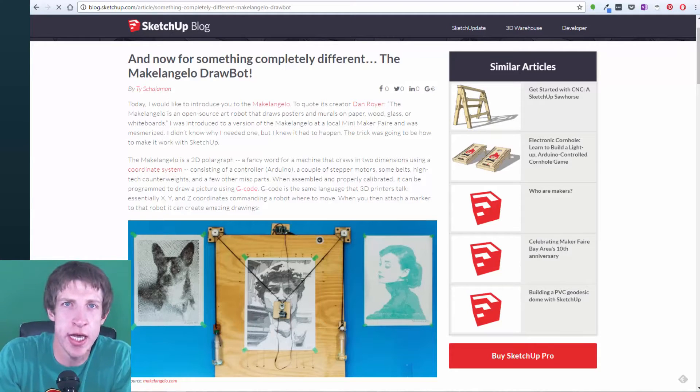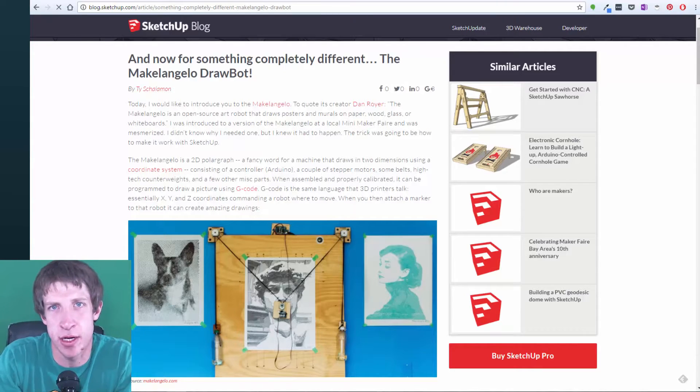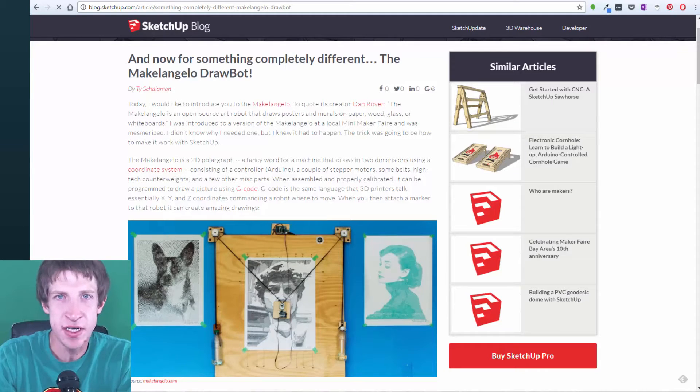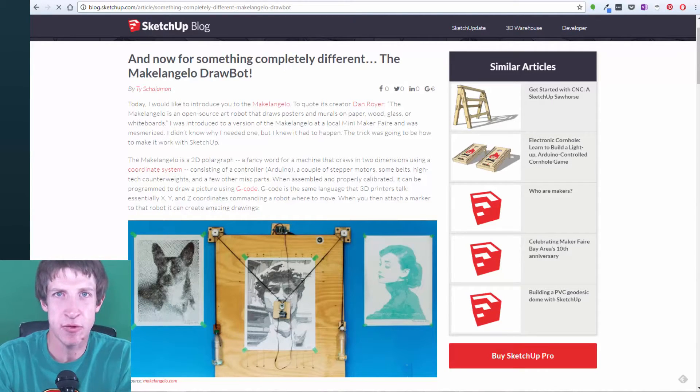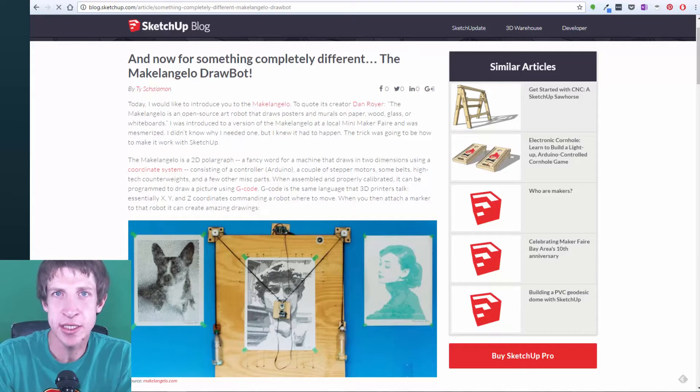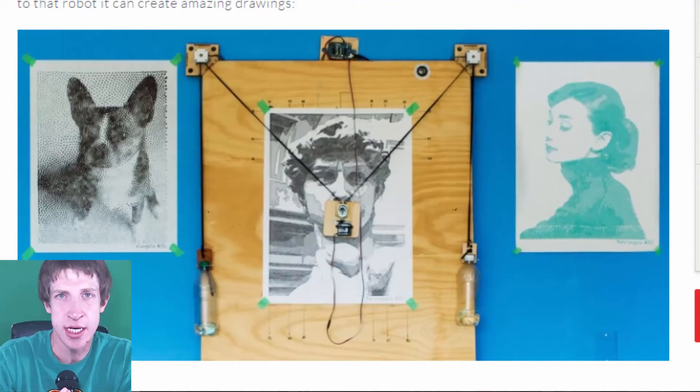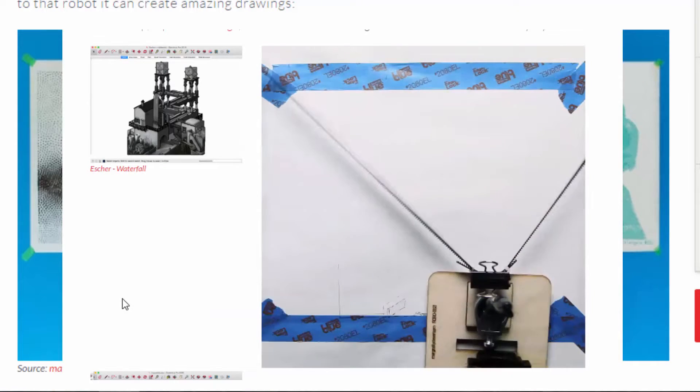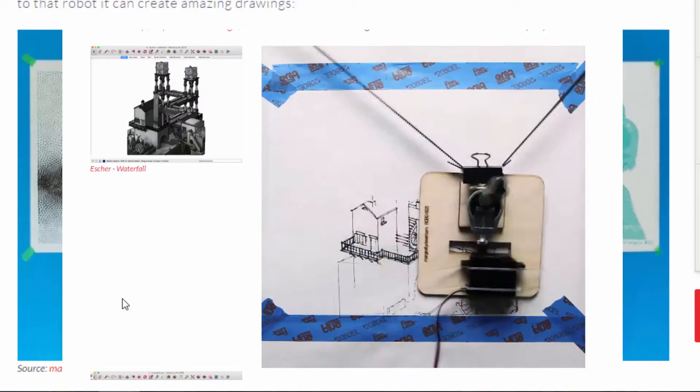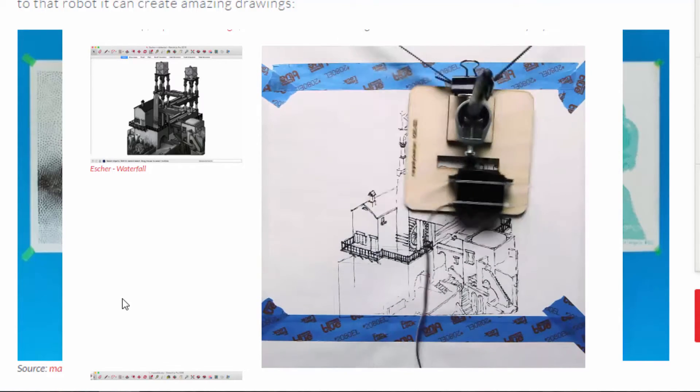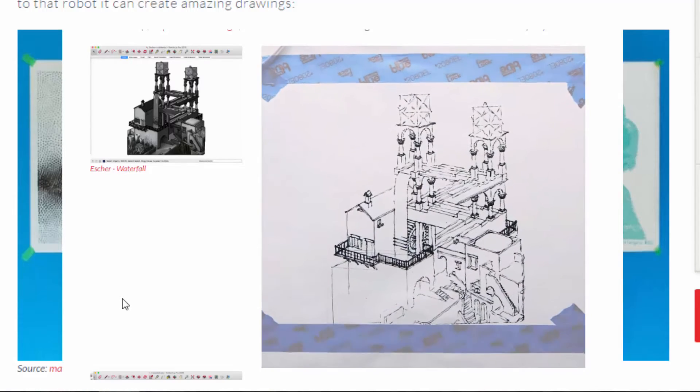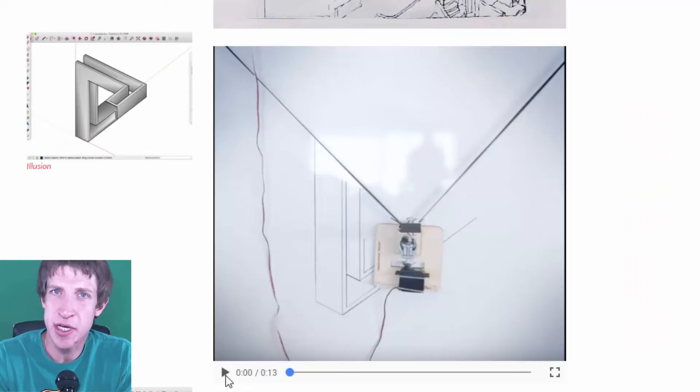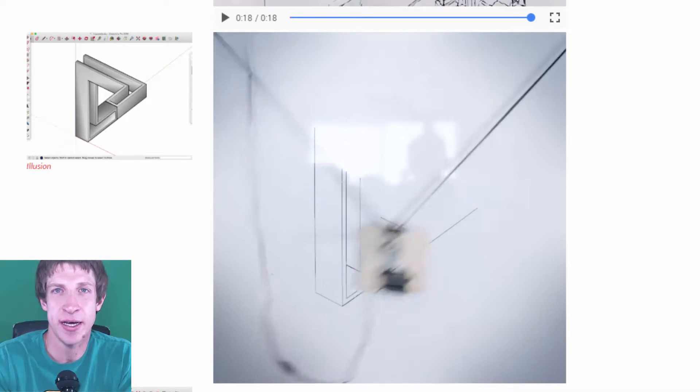Alright, so first story of the week is something that came up on the SketchUp blog that I want to talk a little bit about, and it's pretty cool. They featured an invention that somebody had, so basically what this is, is it's called the Michelangelo drawbot. And what it is, is it's a robot that creates 2D images, like it draws 2D images using coordinates that are given. So one of the cool things about it, and the reason this is a SketchUp story, is because you can actually export your SketchUp models in 2D and send them to this drawbot, and it'll go through and it'll draw the 2D image of the model that you exported on a sheet of paper. So, you know, not like a big SketchUp update or anything like that, it's just kind of something fun.